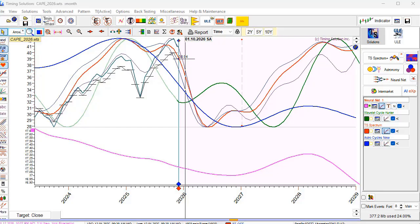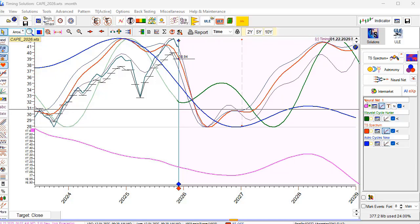We have found four major models for CAPE — for the Robert Shiller price-earnings ratio. Now we will try to do a kind of synthesis and put all this information together. I will mark the most probable scenario with a red arrow and the less probable plan B with blue arrows.